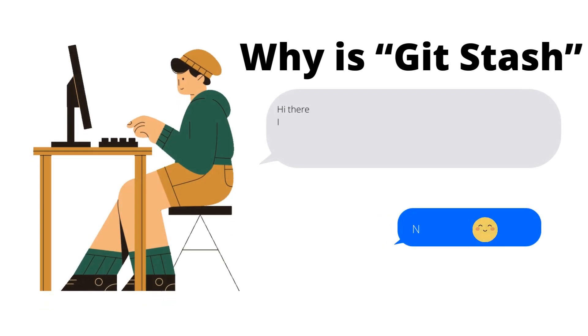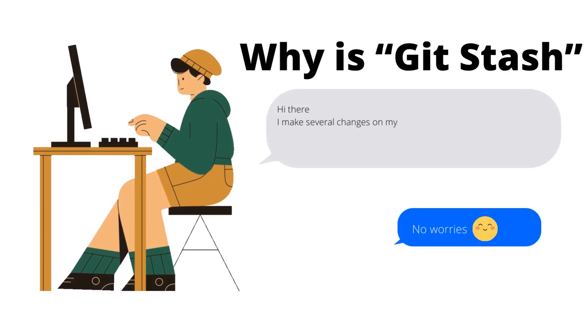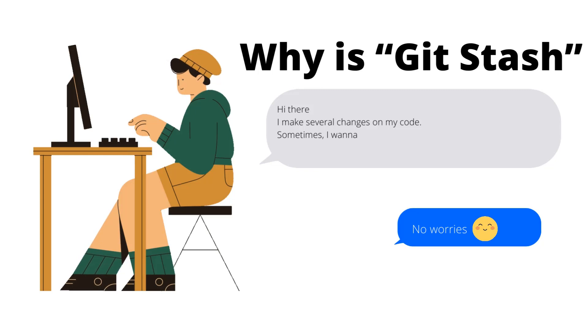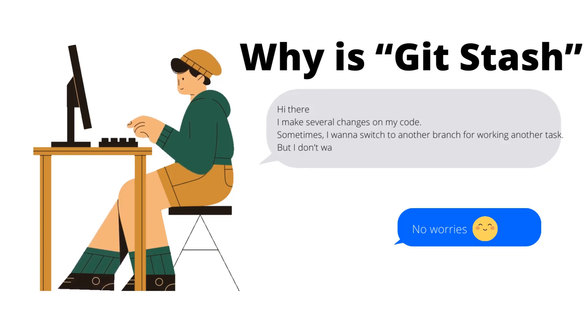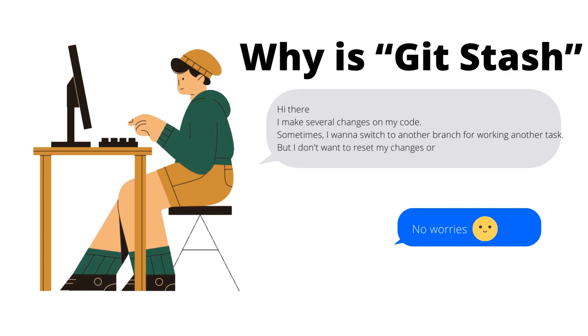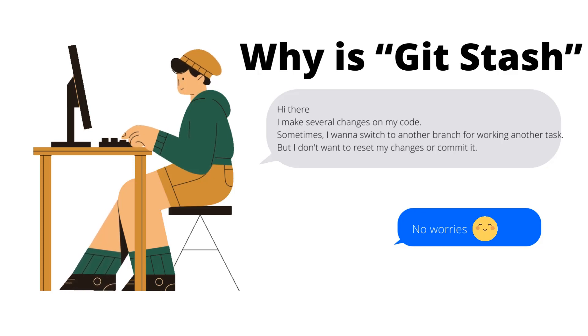Hi there! I made several changes on my code. Sometimes I want to switch to another branch for working on another task, but I don't want to reset my changes or commit this.